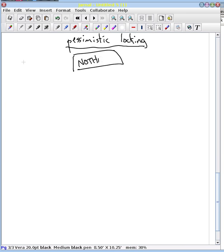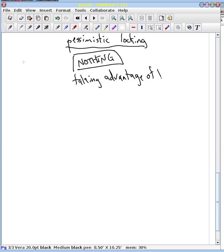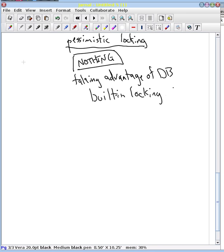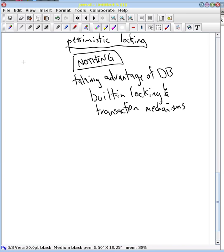You don't have to do anything special because now we're taking advantage of the database and its built-in locking and transaction mechanisms. So you don't have to build a column in your table or do something that sets things up. All you need to do is run some code.